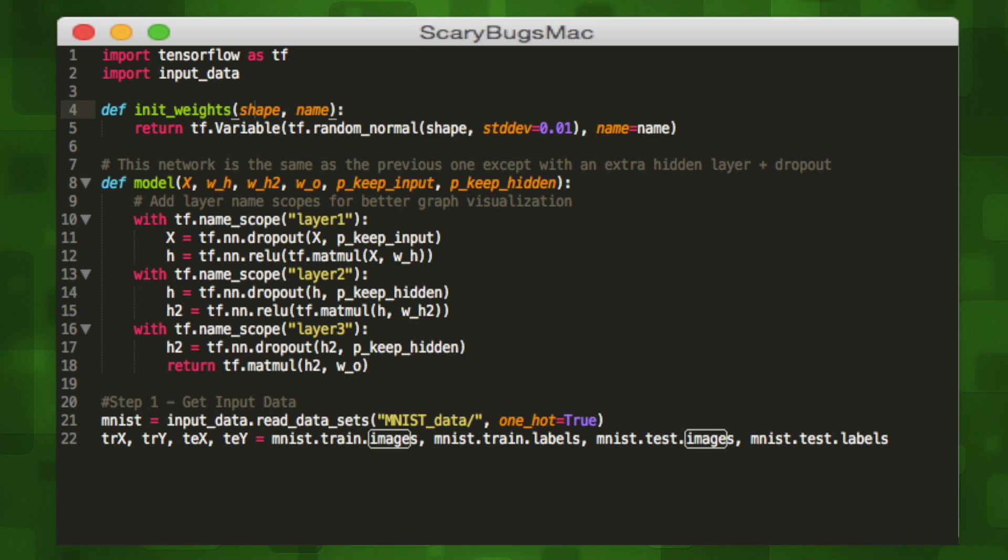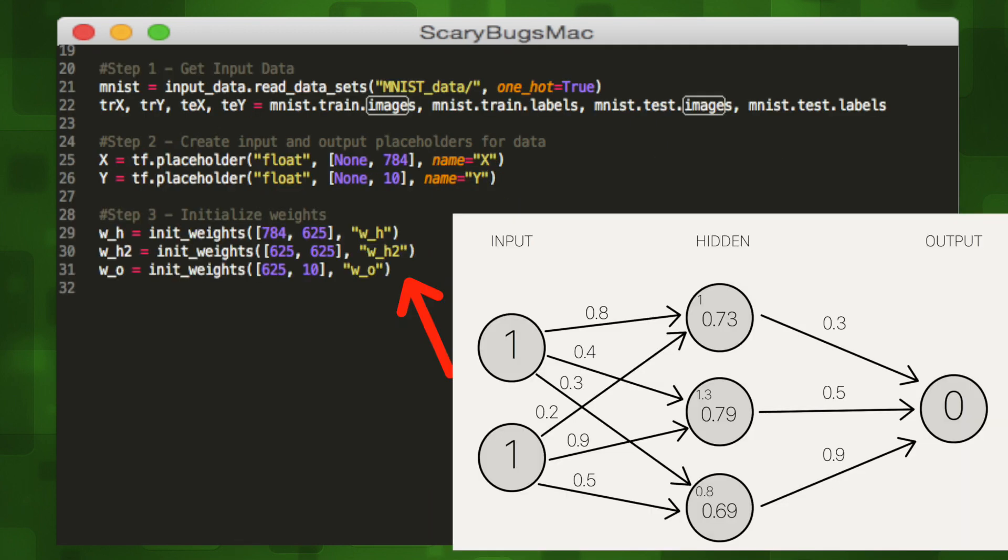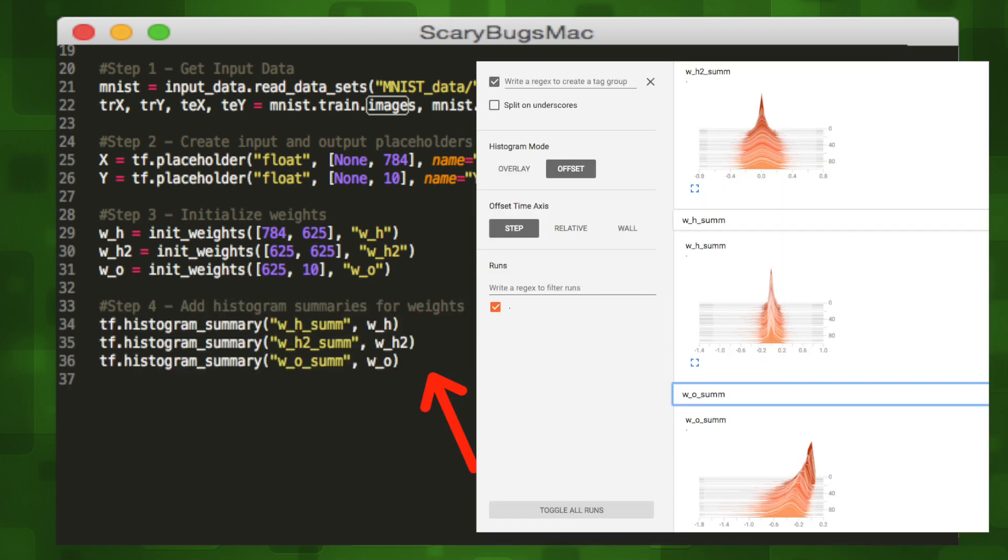So now that we have our two helper functions we can create variables to store our training and testing images as well as our training and testing labels. Next we can create input and output placeholders for our data.